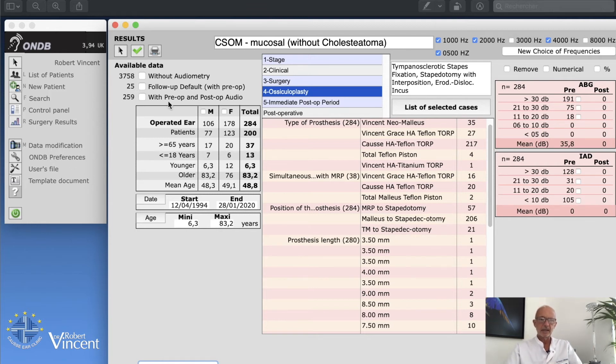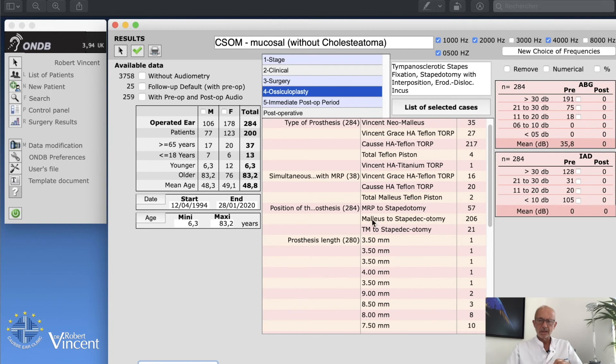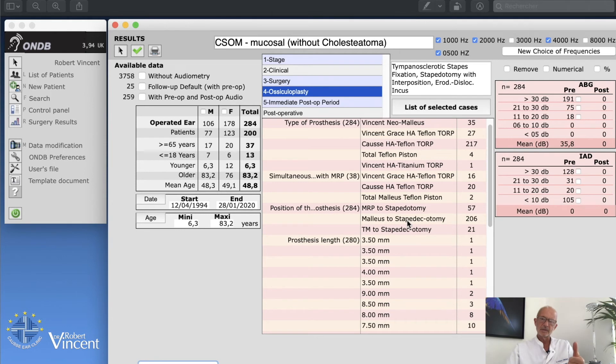If you want to study your results, you can export that directly by clicking with pre and post-op. But I think it would be interesting to be more specific. So I just want to click on malleus to stapedotomy. I want to study my results in case of tympanosclerotic stapes fixation.